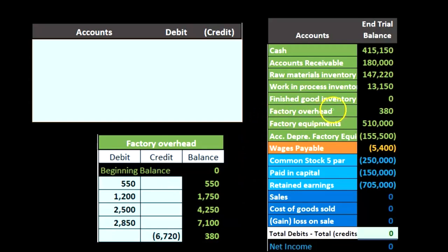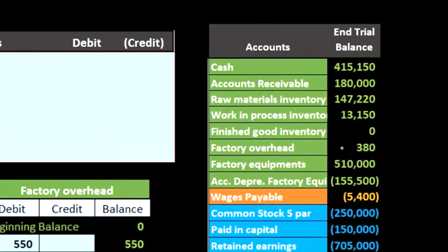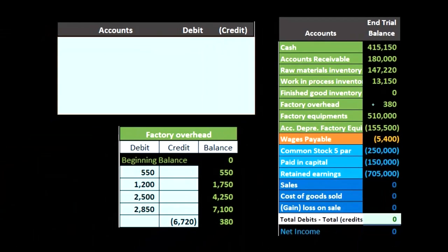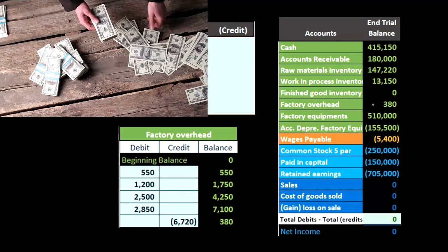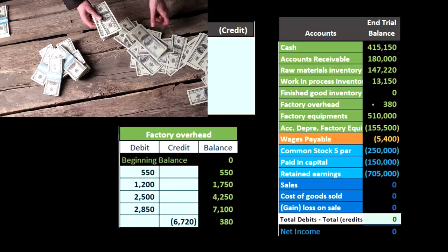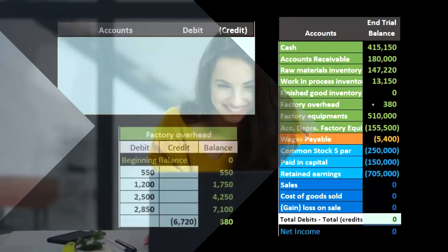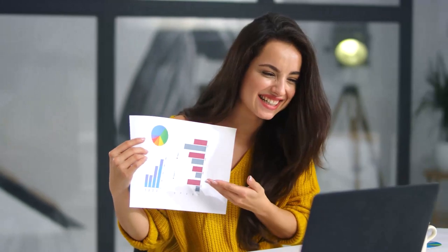Whatever that balance is — the $380 — from a journal entry standpoint, we do whatever we need to make it go to zero. Since this is a debit, we're going to credit it $380. If it were a credit, we would debit it $380. From a practical standpoint, that's all we need to do: see what's there and do whatever is needed to bring it down to zero at the end of the time period. From a book problem and communication perspective, we need to understand the terms under or over applied.